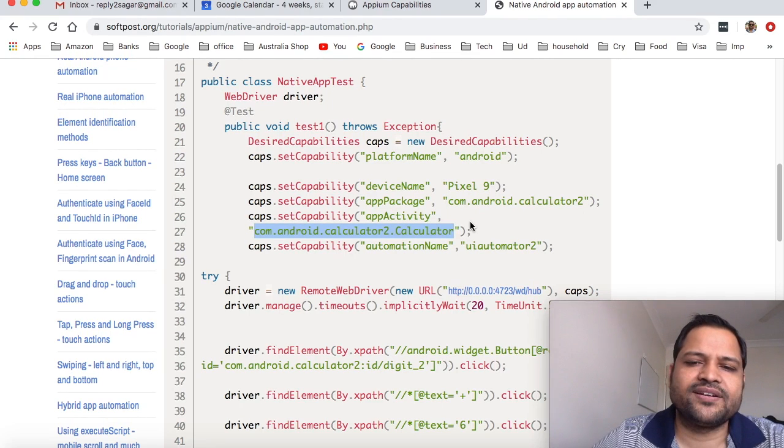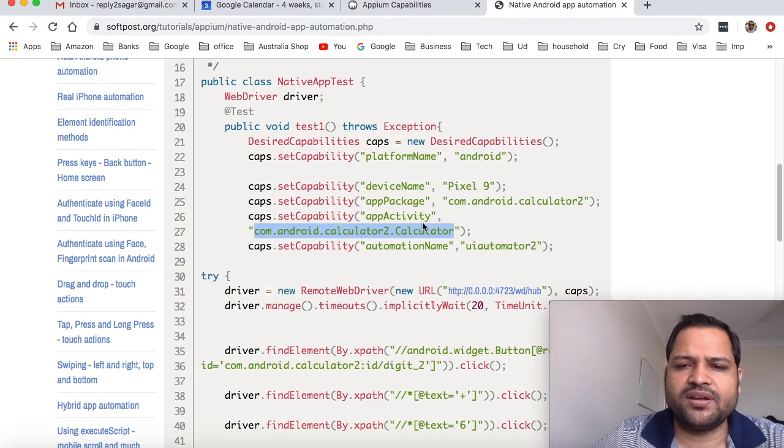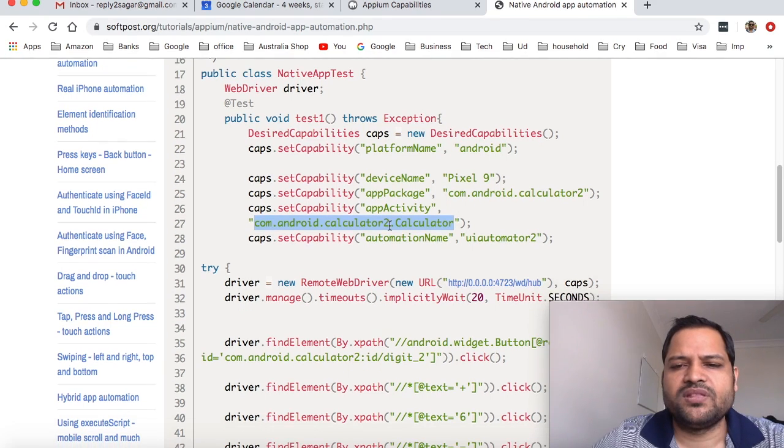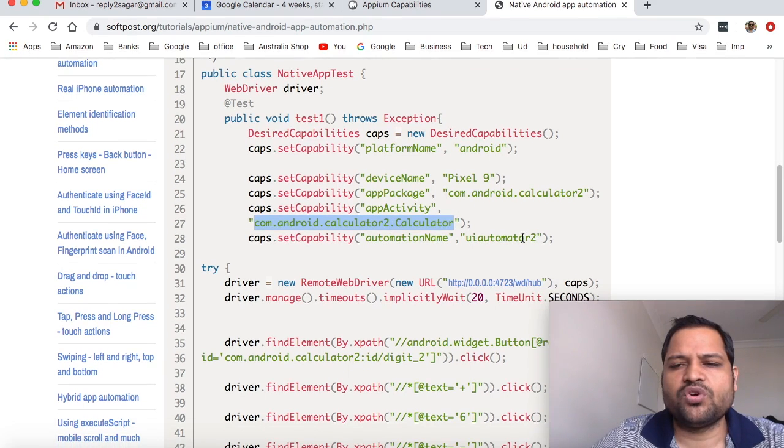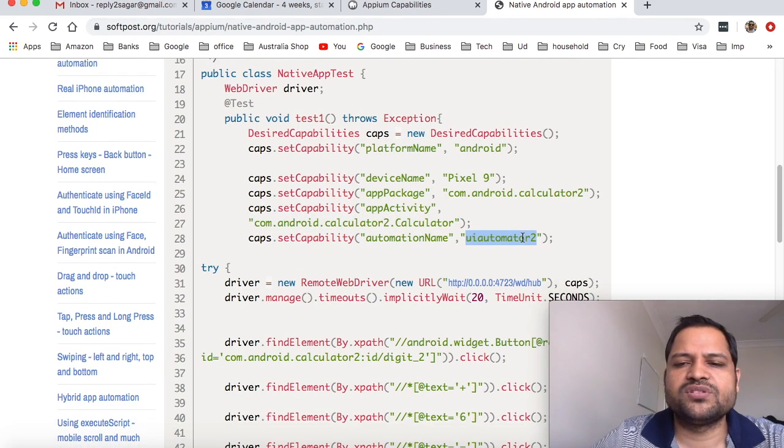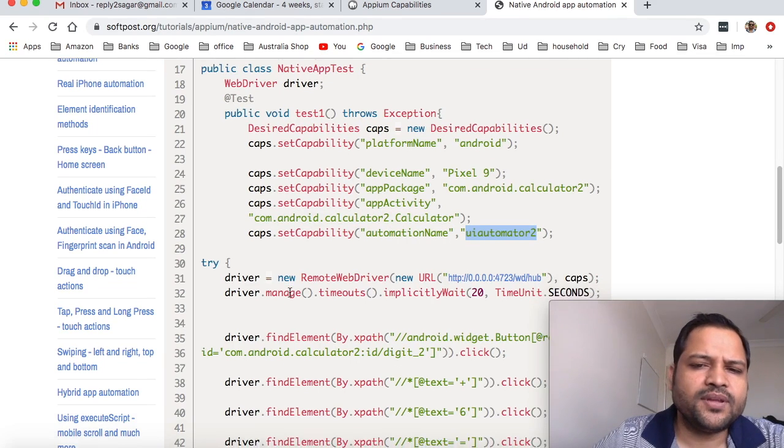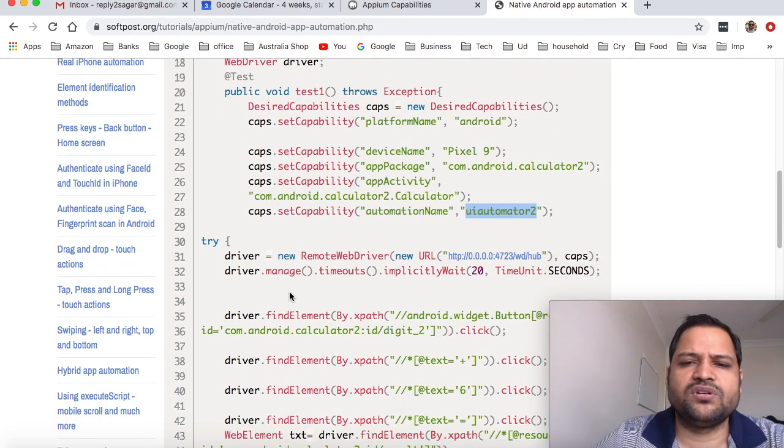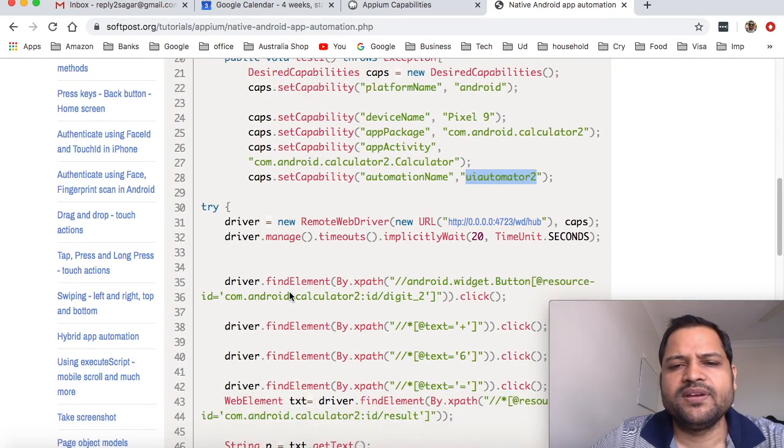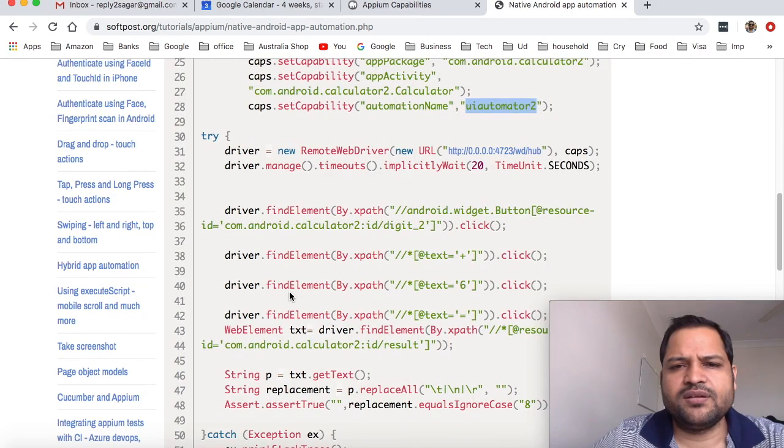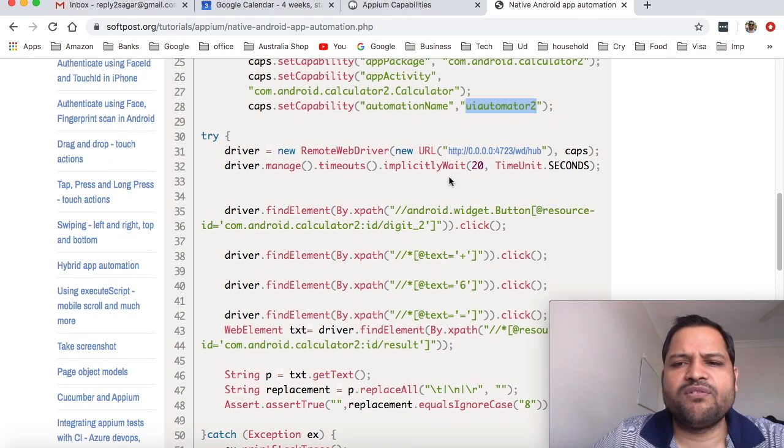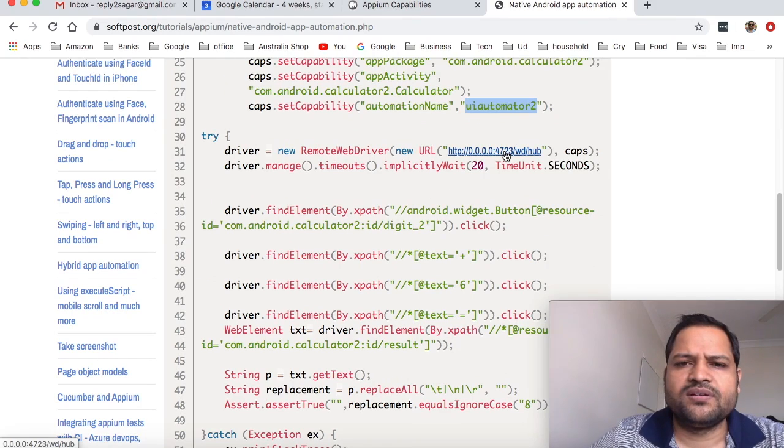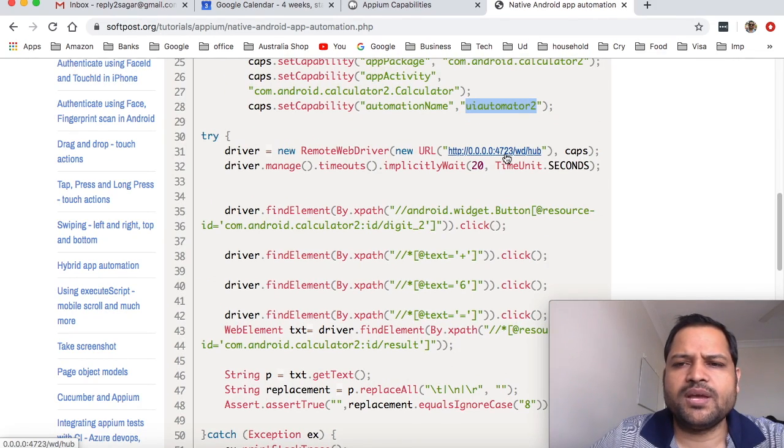The automation name is optional, but it's recommended to use UIAutomator2 if you want to automate Android emulators. Next is pretty straightforward - this is what we've already seen. This is used to create a new session with the Appium server, which is running on port 4723.